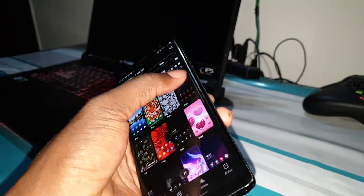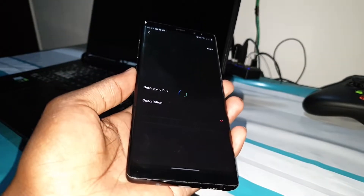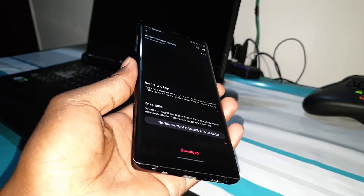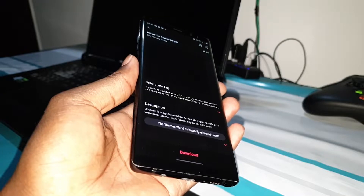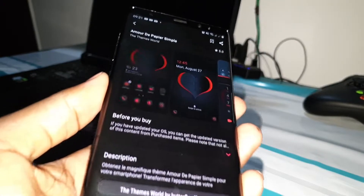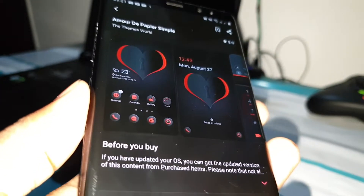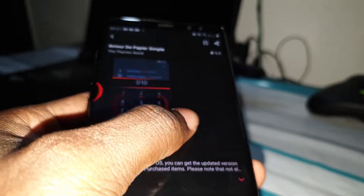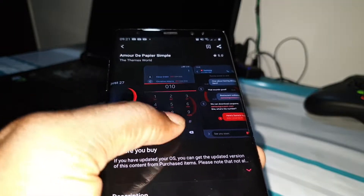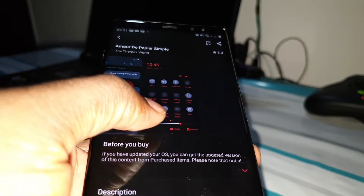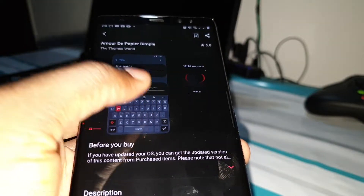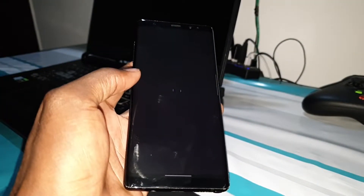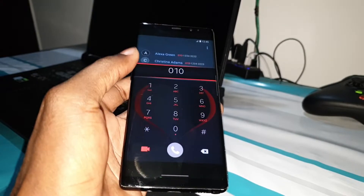Quickly, let's see this theme. Look at this theme — what do you think? Let's see what it will look like on your phone when you install it.